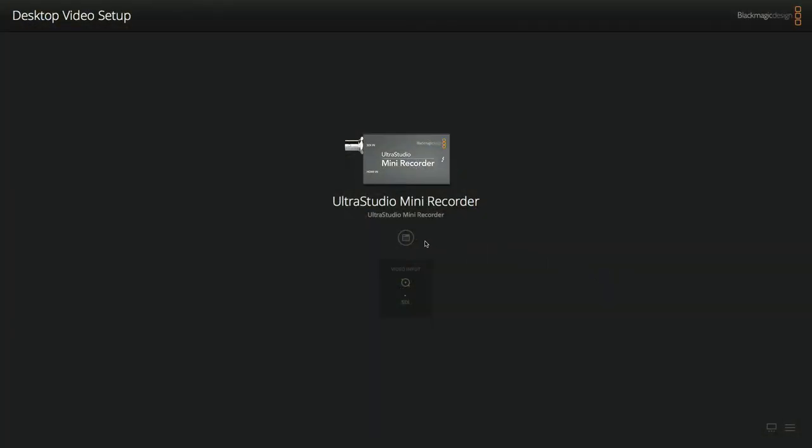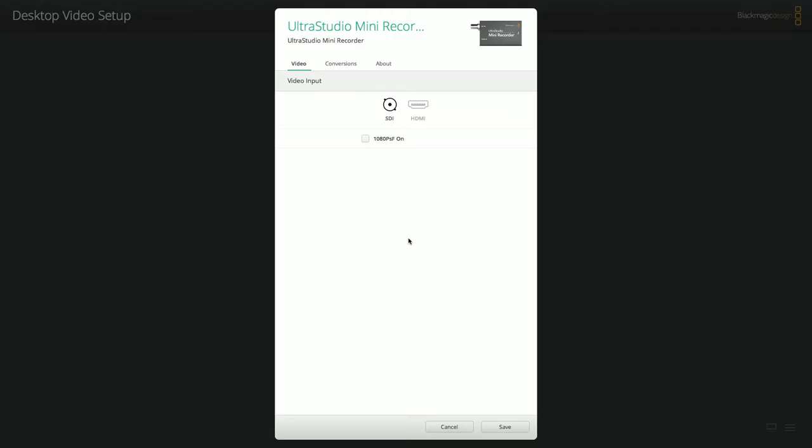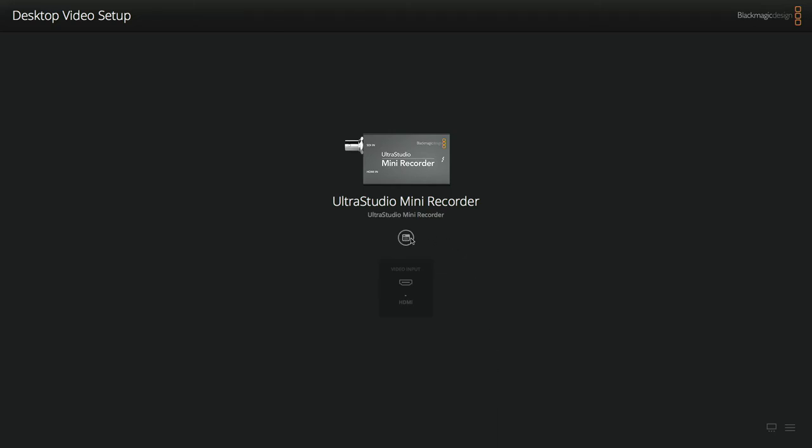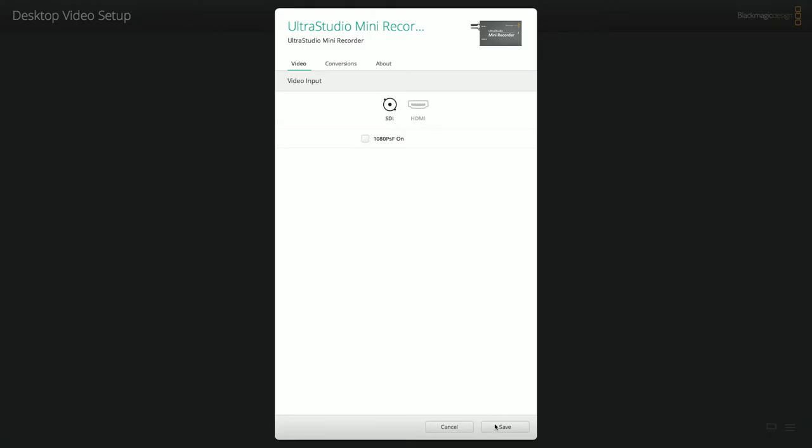Launch the Blackmagic desktop video app and choose the HDMI input by clicking on the HDMI icon. If you are using a camera with an SDI output, then choose the SDI icon.